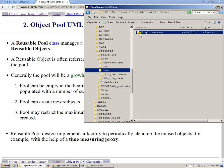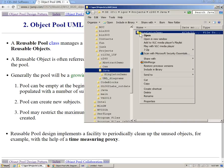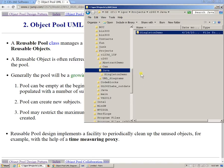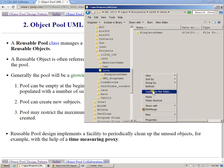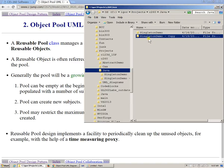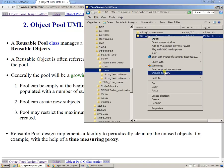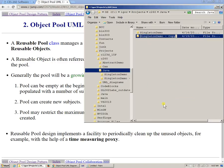So this is the object, the project that I have. I will simply make a copy of it — copy and paste — and I will rename it and say that this is an object pool, object pool demo.